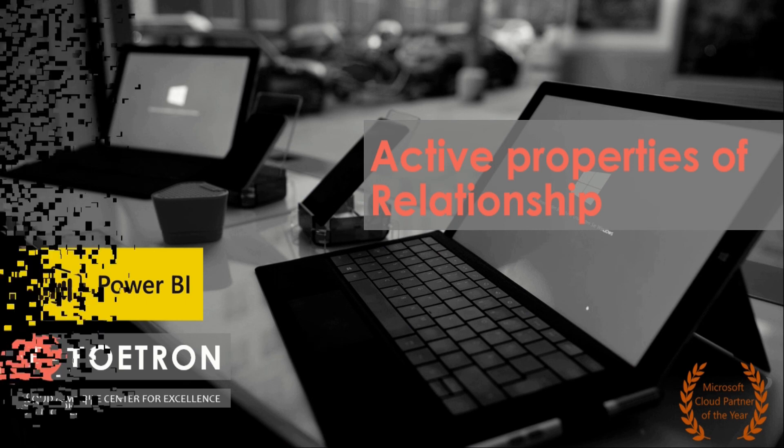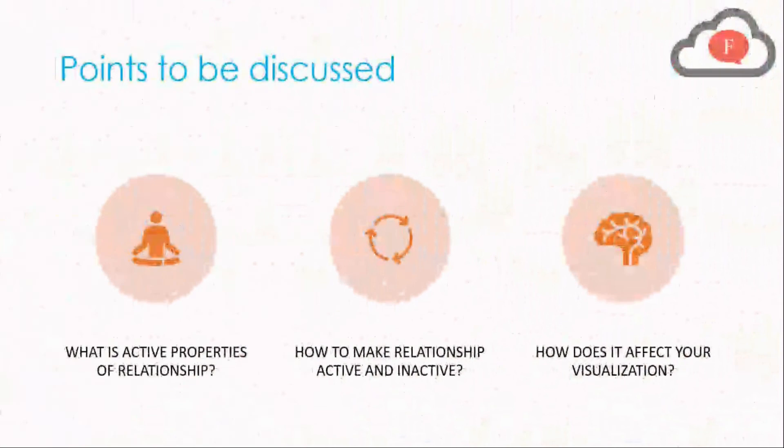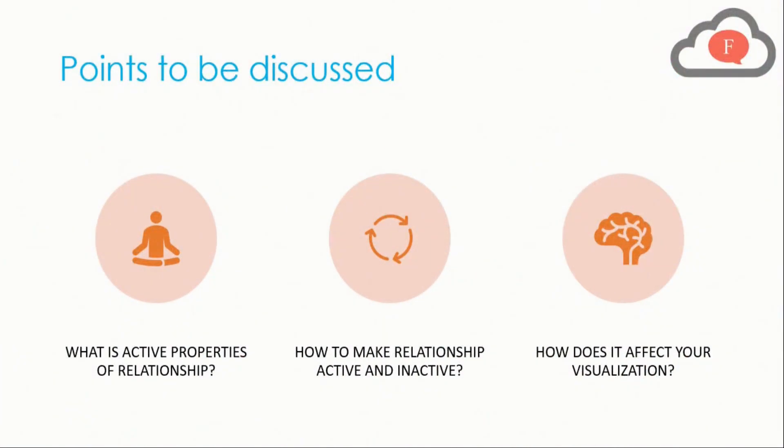Now let us go further and talk about the points to be discussed in this video. In this video we will certainly talk about three points. First, what is Active Properties of Relationship. Second, how to make relationship active and inactive. Third, how does it affect your visualization. So these are the things we will discuss in today's video.